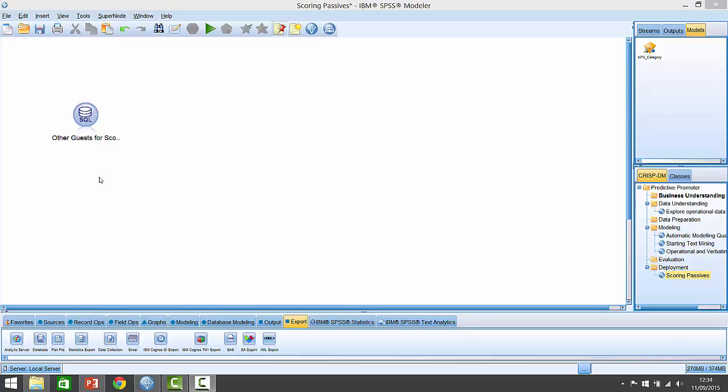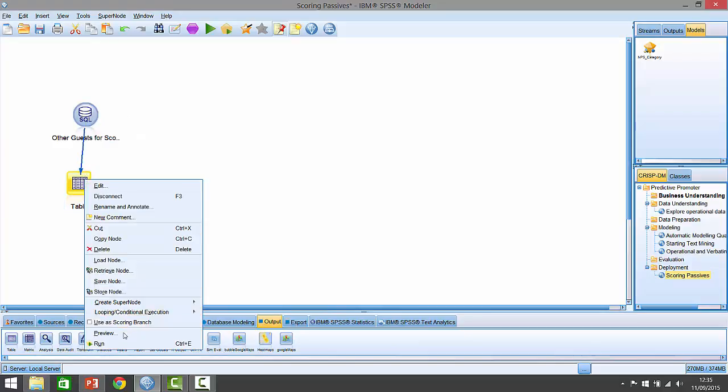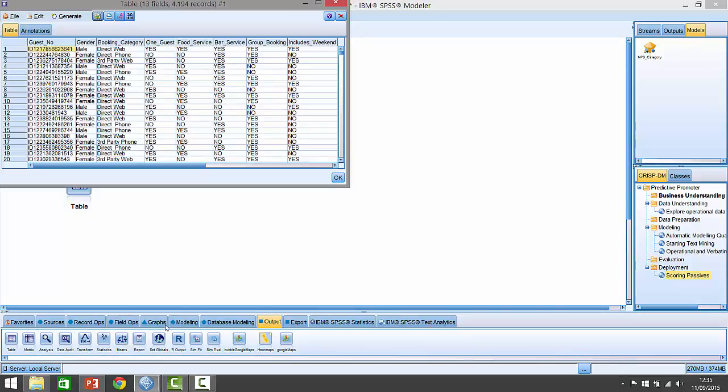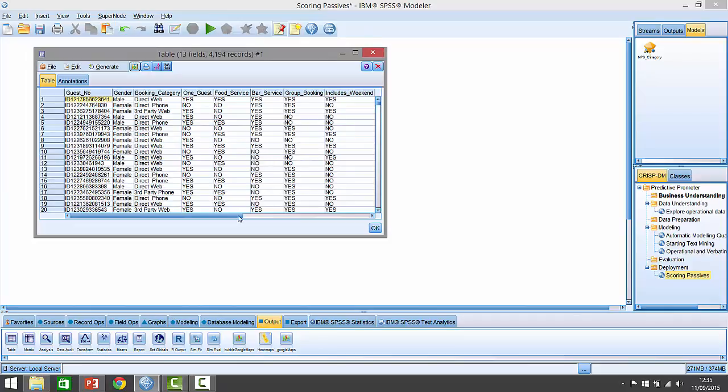For that purpose, we've got some data to work with known as scoring data. If I show it to you, you can see it's very familiar looking, similar to the previous dataset. This time it's made up of just under 4,200 records with a bunch of guests we can score against.